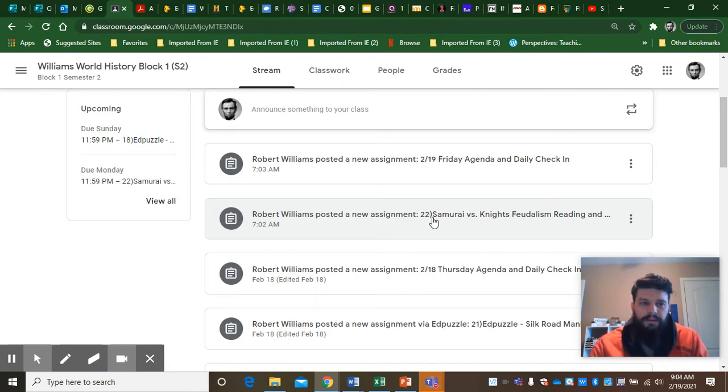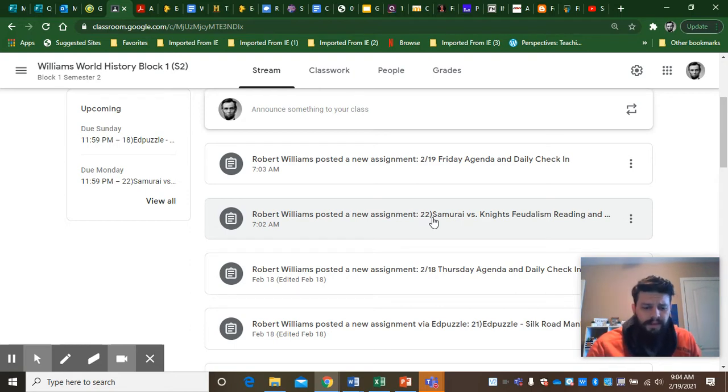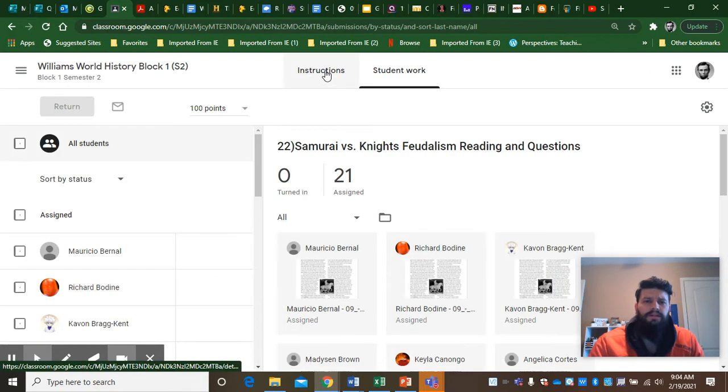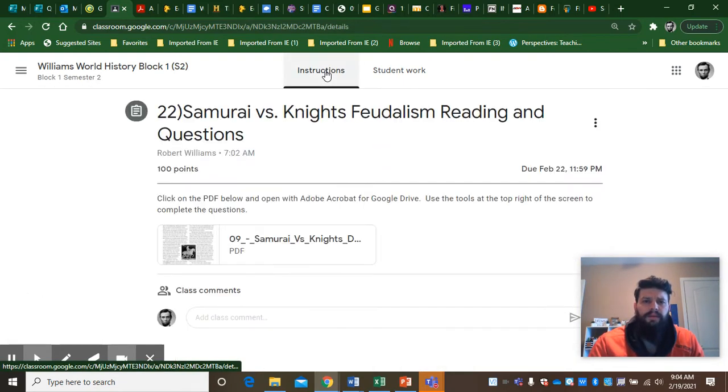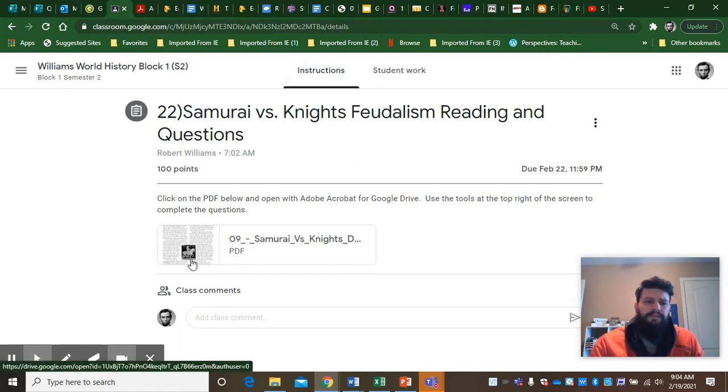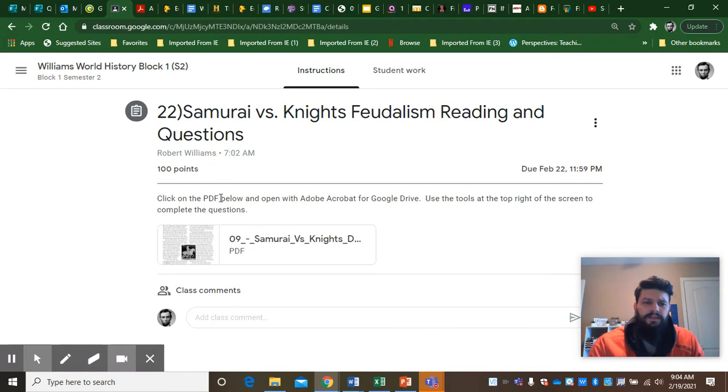So let's look at Google Classroom 22. I'm gonna put this in the comments also. So obviously Google Classroom 22 is a PDF. Notice it says PDF right there. I put in the directions: Click on the PDF below, open with Adobe Acrobat for Google Drive.